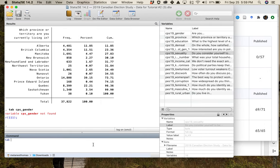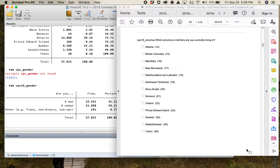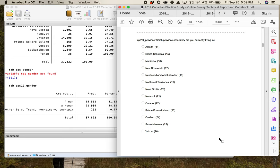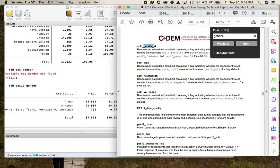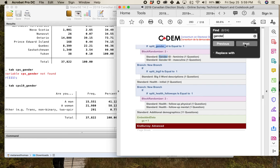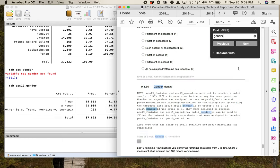The correct command is 'tab cps19_gender' — and there we go. You can see three categories: men, women, and folks who are not defined by the binary. If you want to look at the question wording, I would use 'gender' as a keyword search in the codebook, though that might return more results than you want because gender is used as a key factor in checking whether the sample is representative.